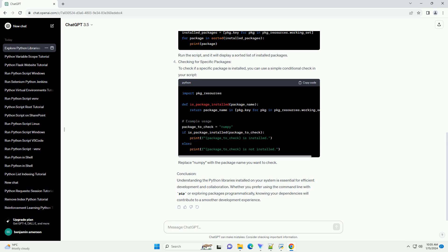Using Python Code: You can also programmatically retrieve the list of installed packages within a Python script. The package_resources module can help you achieve this. Create a Python script, example list_packages.py, with the following code. Run the script, and it will display a sorted list of installed packages.